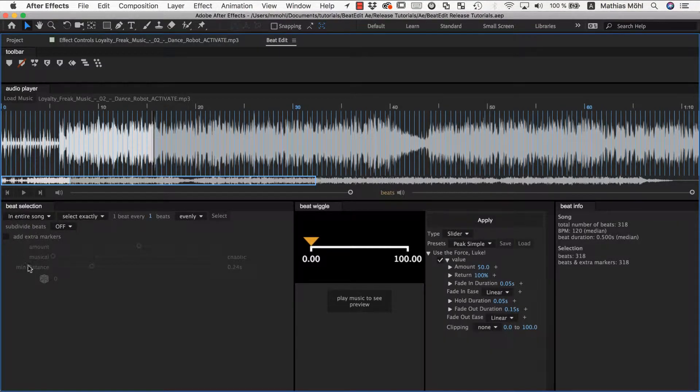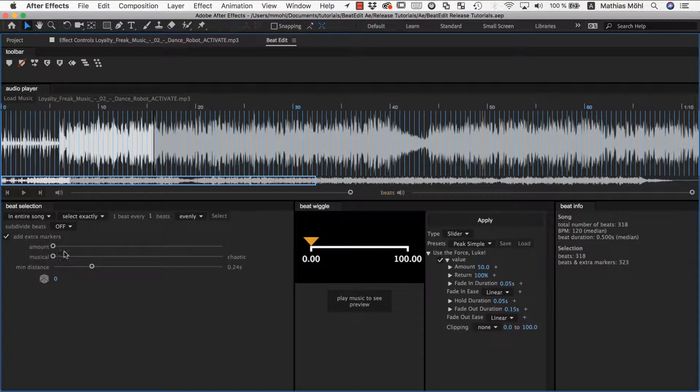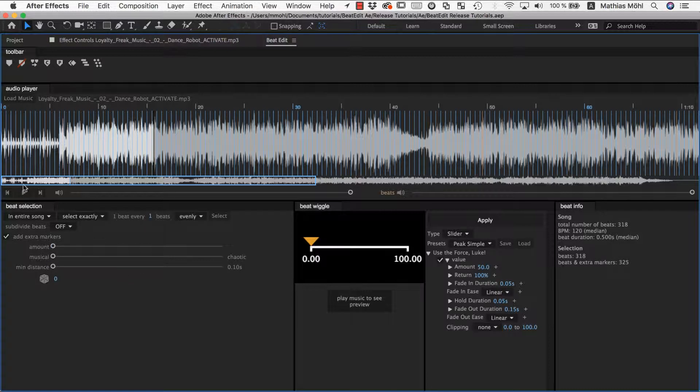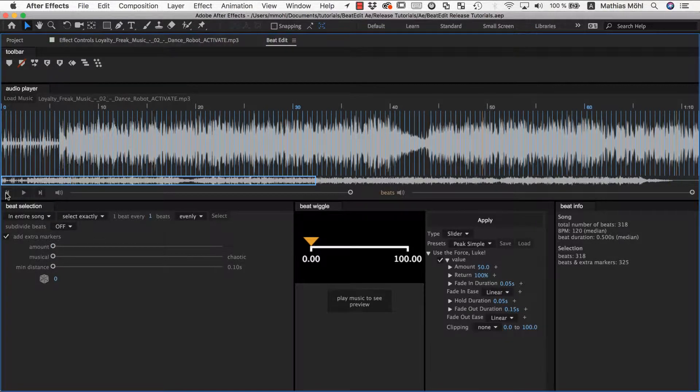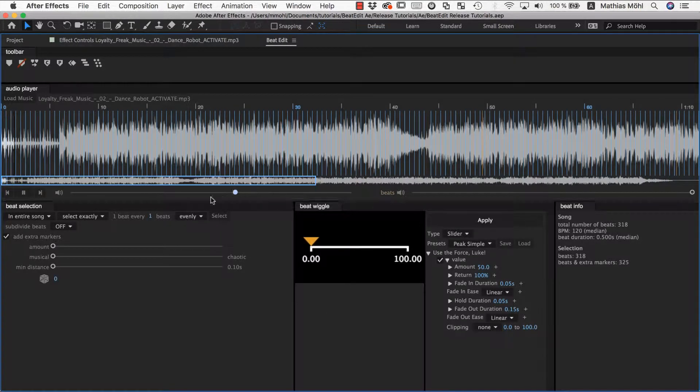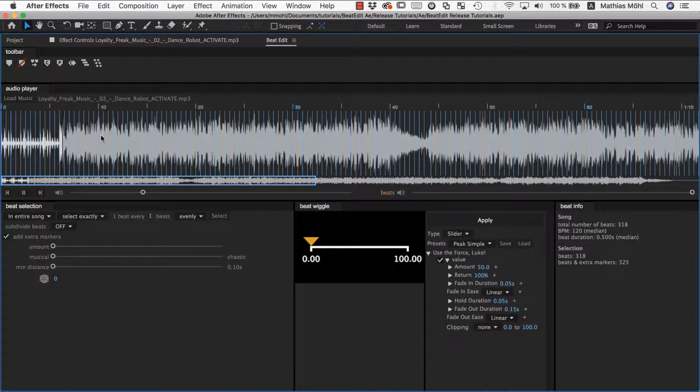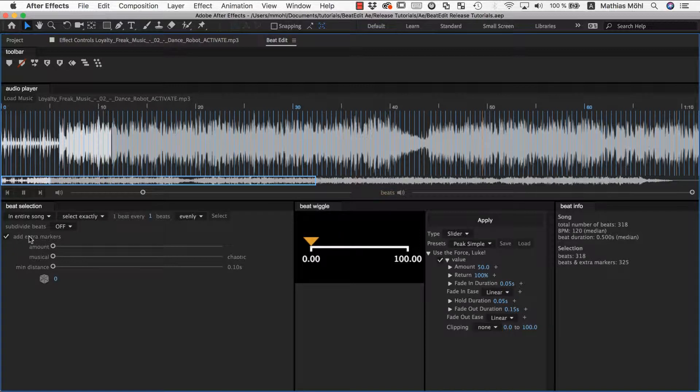So here you've got the beat selection section and here we can enable add extra markers. Now we have all those sliders here. Let's just play with it while the music is playing to understand what's going on. If you listen to the beats of the song, it is always a very monotonous pattern and it goes on and on for the entire song. If you want to create some more variation, then what you need to add are those extra markers.